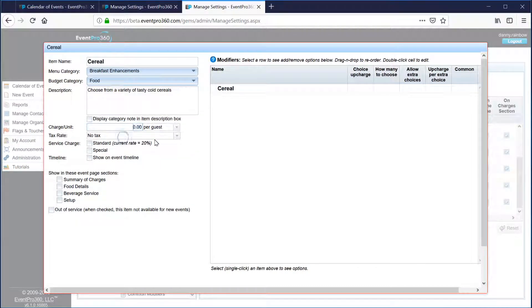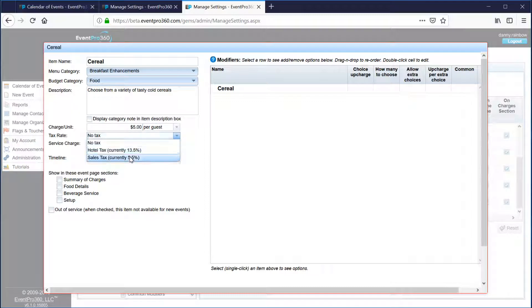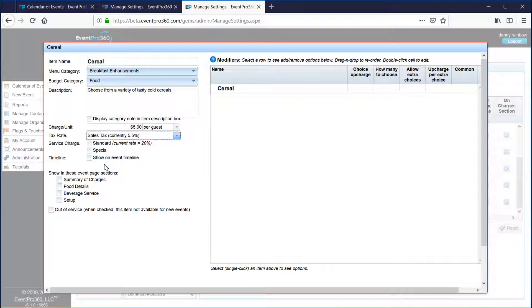If I want to create an item description that always shows up when the cereal item is selected, I can do that. I can also set the dollar amount, and choose whether it's a per guest or per event charge — let's say this is $5 per guest. I can select the tax rate. If you're familiar with the system, you'll see this is like setting up a summary of charges item as well as a food or beverage details item all in one, because we're putting all the information in for this item and it flows to any of those sections.